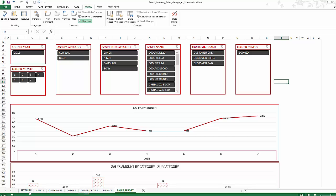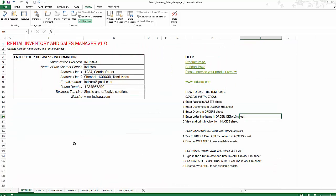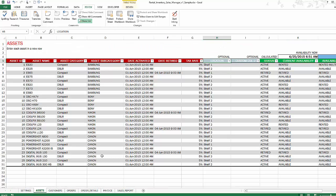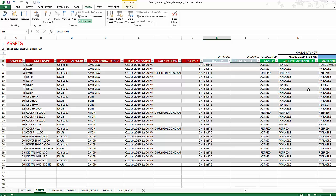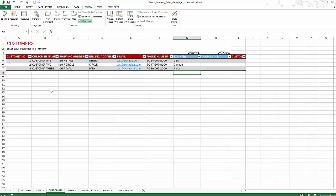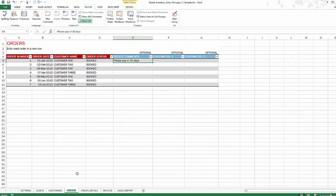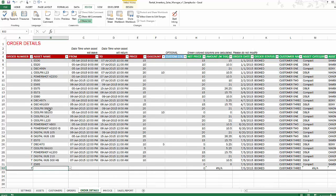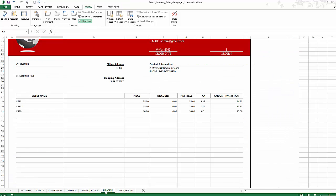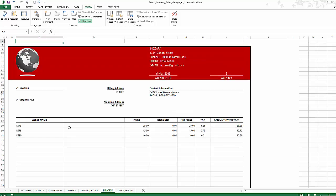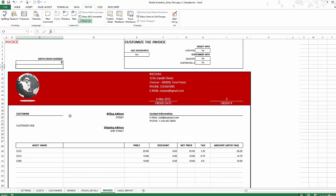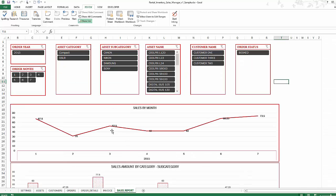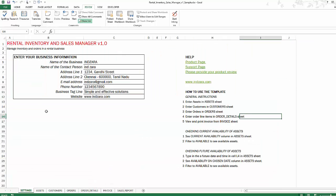Just to recap, in the setting sheet, you would enter your business information. Assets is where you maintain your list of assets and also check for availability for current availability or future availability. You can check them here. You can use the customer sheet to track your customers, orders, and comments for orders. And then order details is where you enter line items for each order. You can print or export to PDF your invoice here. And you can monitor your sales trends of your business. So all of this is within this simple Excel template.